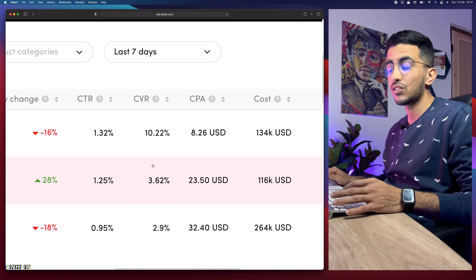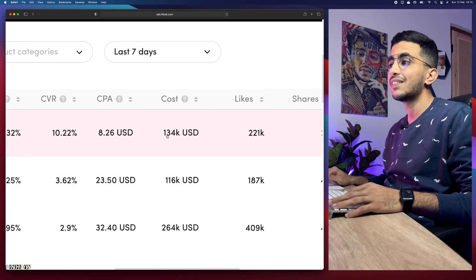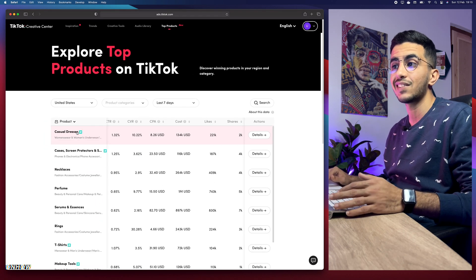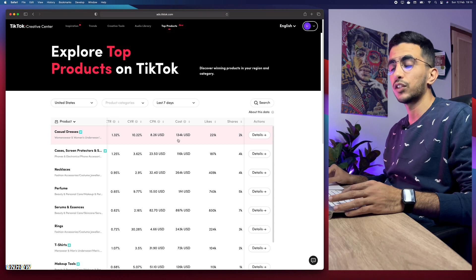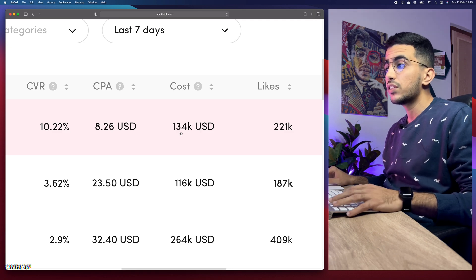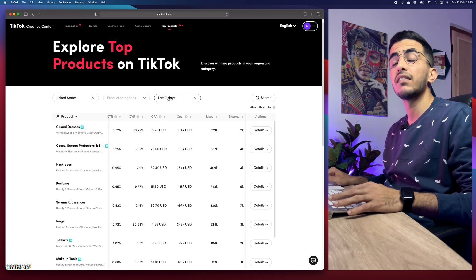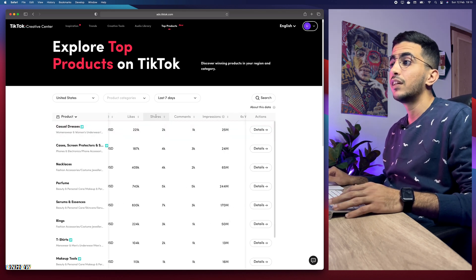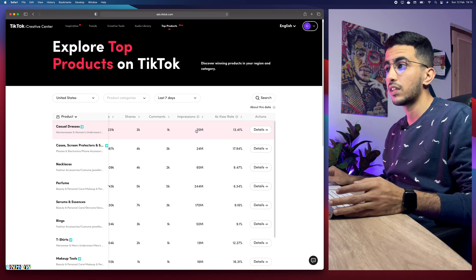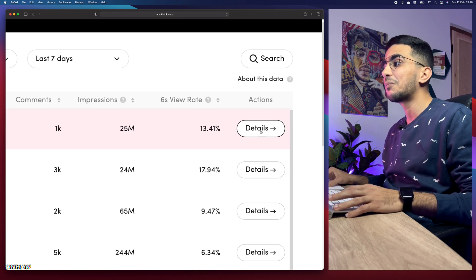The next metric is Cost — but this is not the price of the product. It's the total amount all advertisers spent promoting casual dresses in the last seven days, which in this case is $124,000 USD. Keep in mind all this data is from the last seven days. There are also other random metrics like likes, shares, comments, and impressions, which are already available in the TikTok ad library. But hold on — there is actually more data if you click on Details.